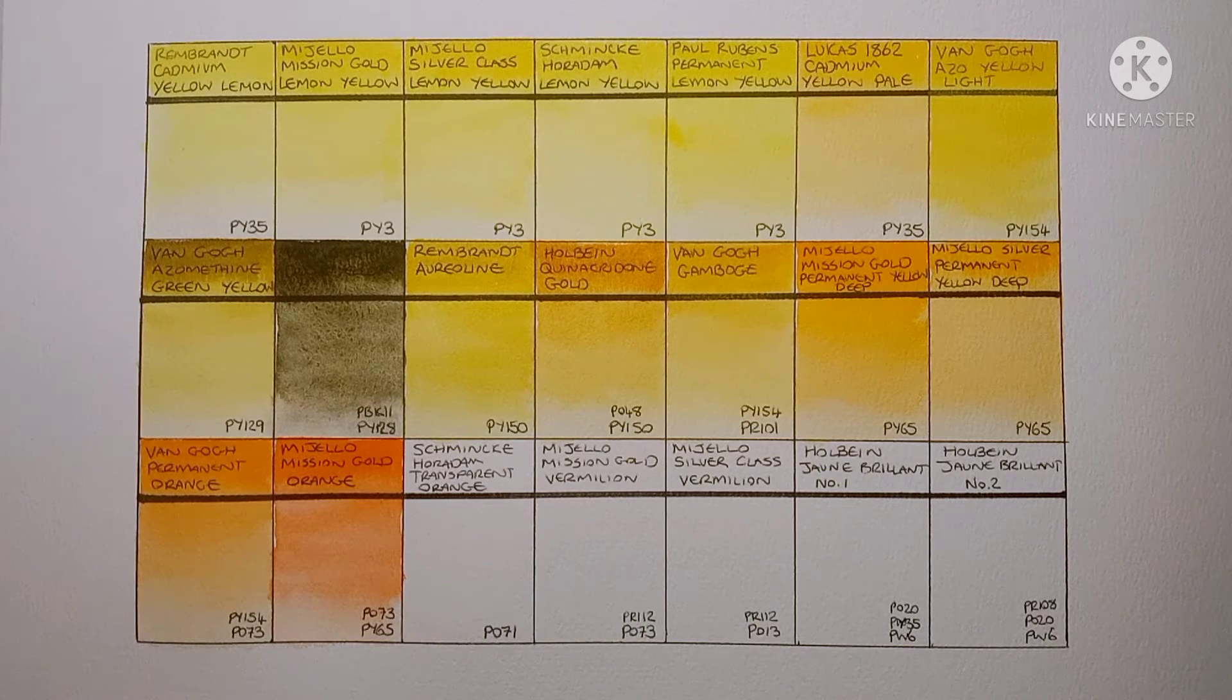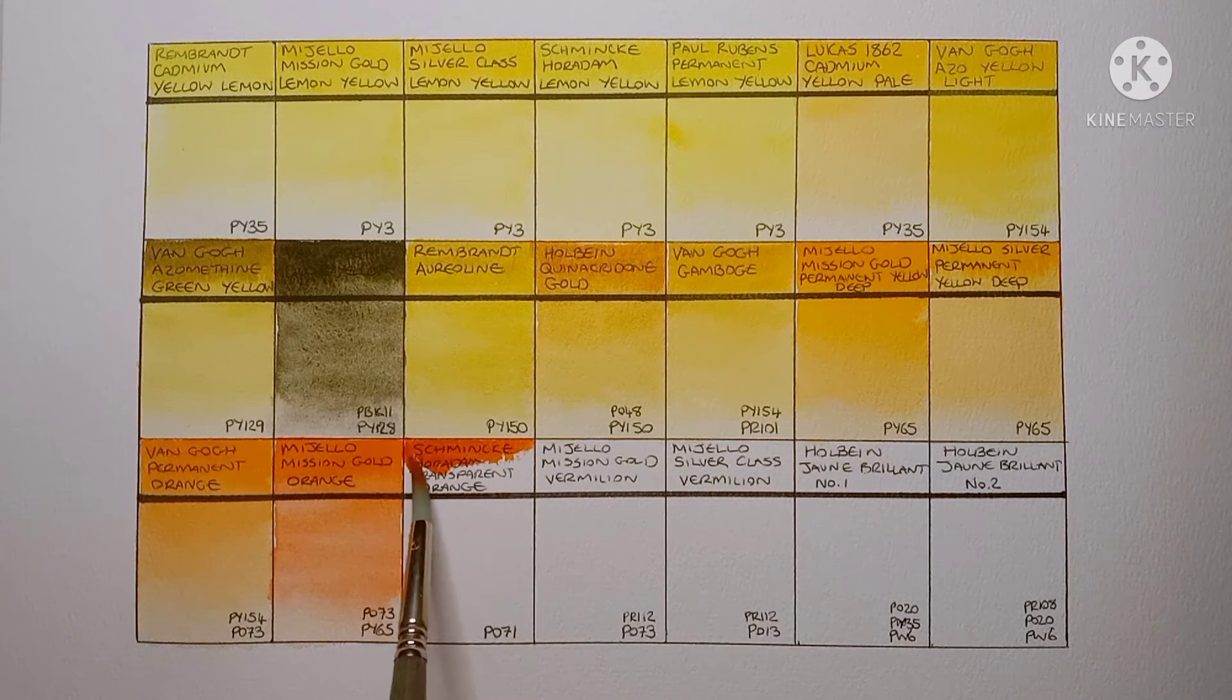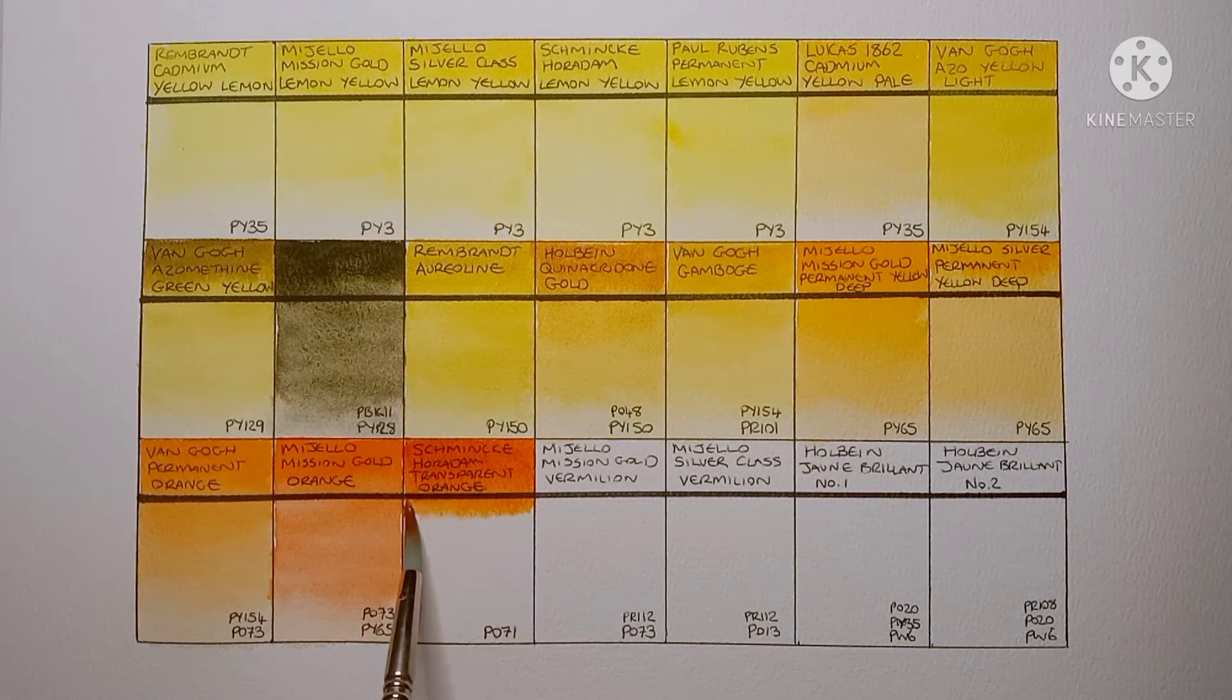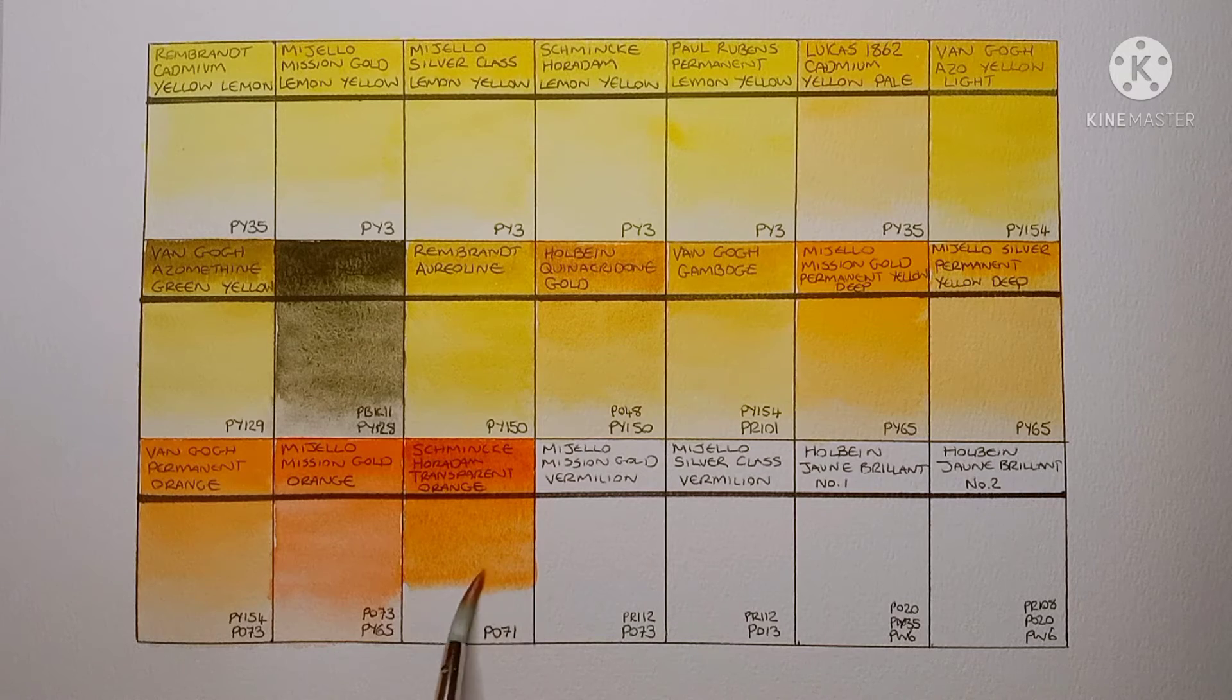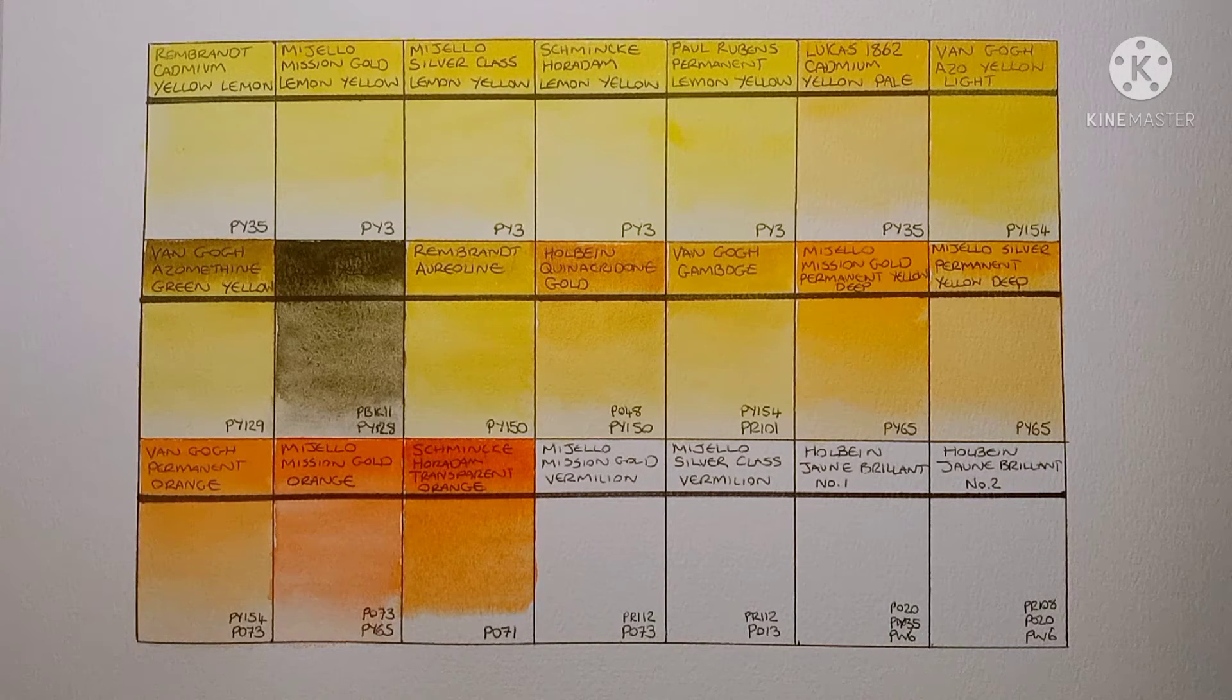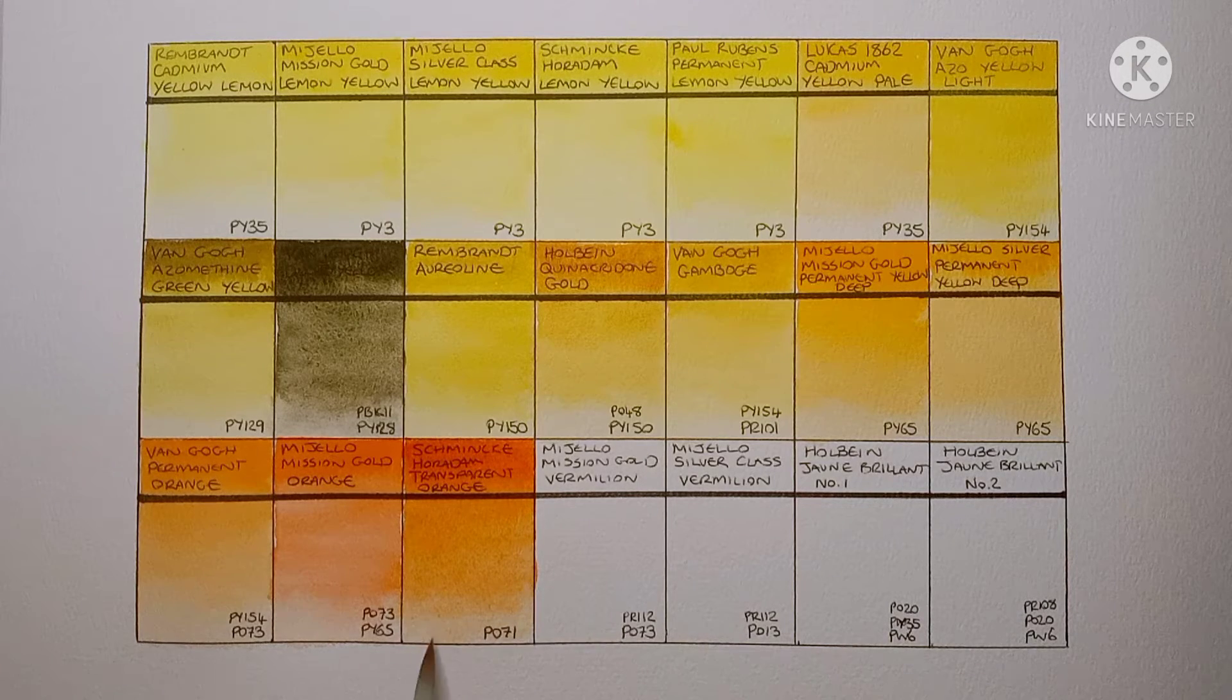Now it's the Schmincke Horadam Transparent Orange. This is made from PO71 which is another type of Pyrrole Orange. I think this is probably my favourite of them. Though I actually don't use it very often. It's such a beautiful colour though. And of course it's Schmincke paint so it's always nice to paint with.